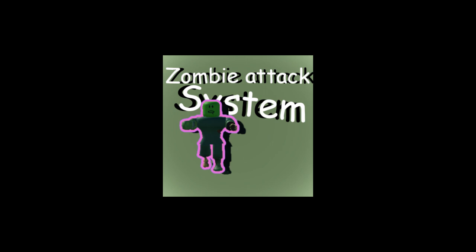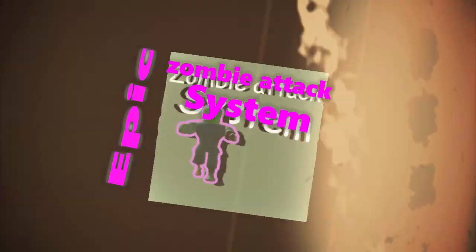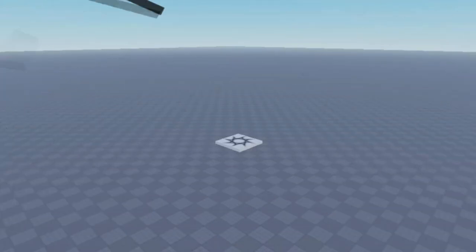So I made, at least I tried, making the epic zombie attack system. So without further ado, let's go into it.